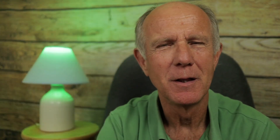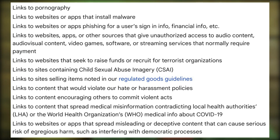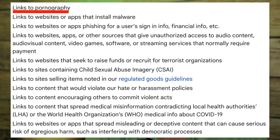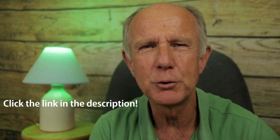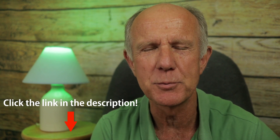Why did YouTube do this? This is to reduce spam and scam attempts, so YouTube is retiring banner links. Here's a warning from YouTube: external links that send users to websites featuring content that violates YouTube's policies are not allowed. This includes links to pornography and links to websites or apps that install malware. I'll place a link to YouTube's external link policy in the description below this video.